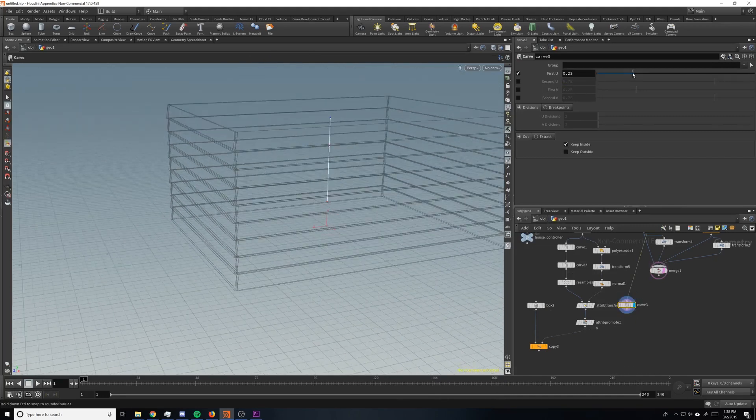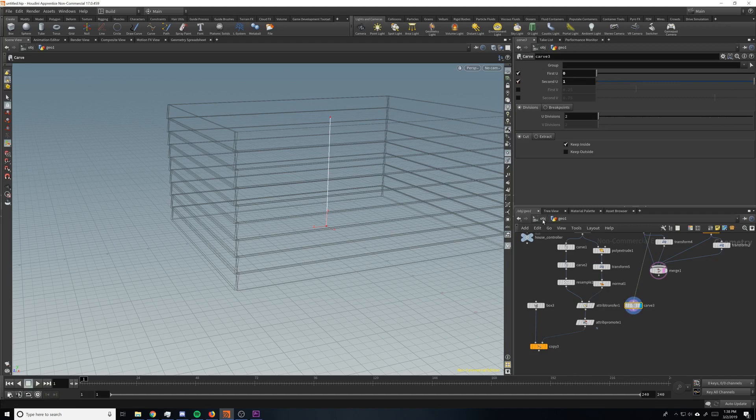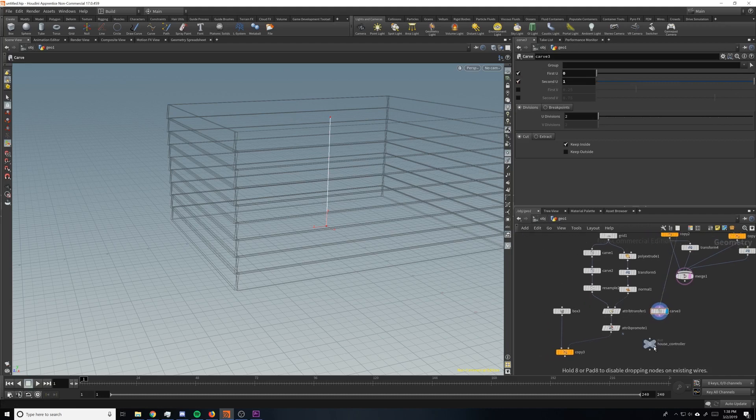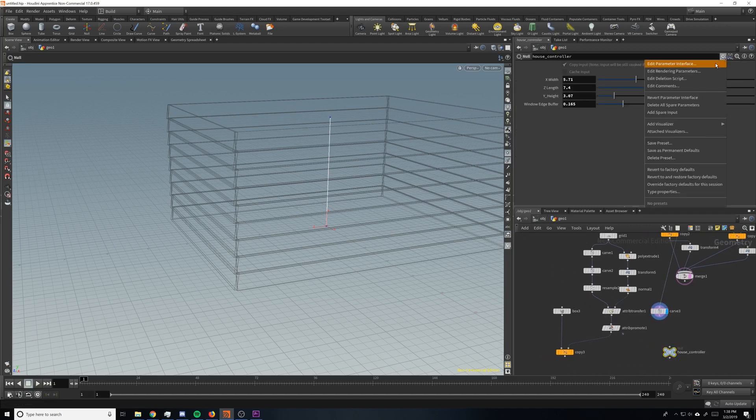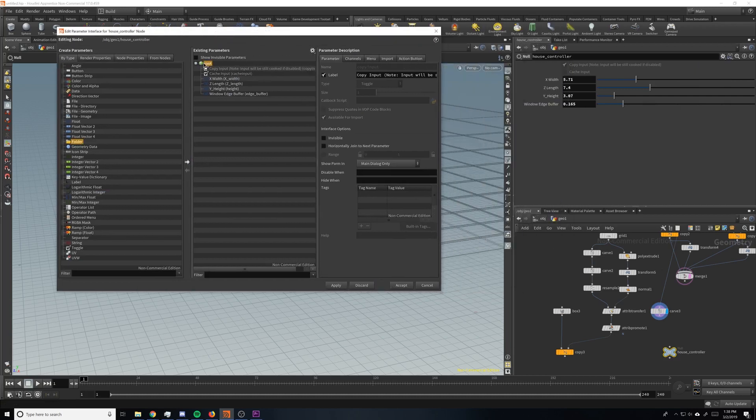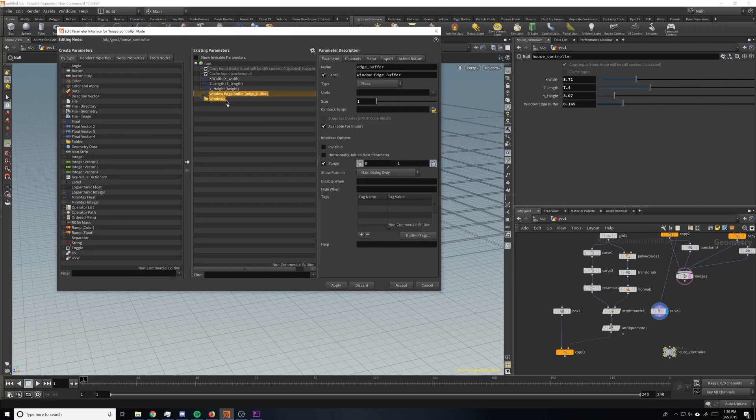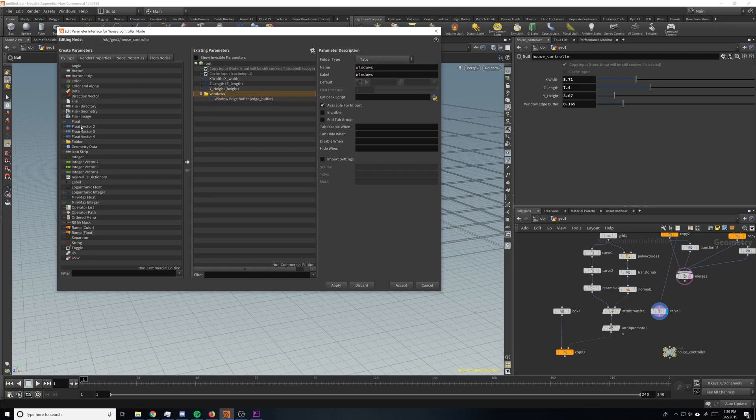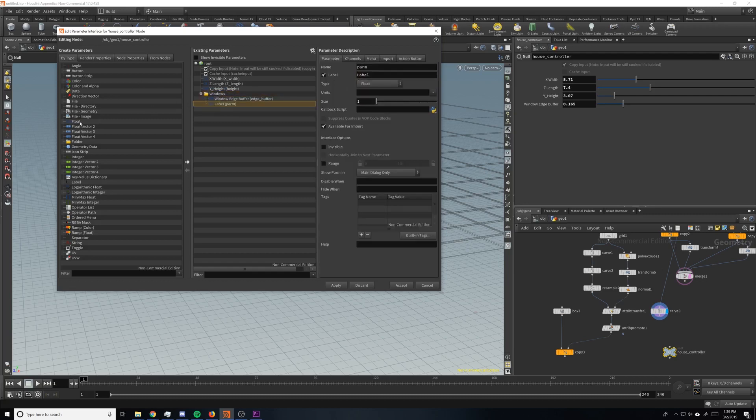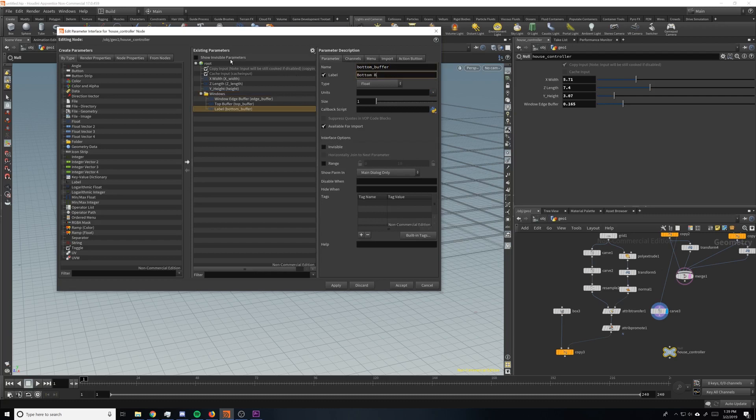And we'll bring it all the way down here and put a carve node on it. So this carve node is going to be a top buffer, or a bottom buffer, and a top buffer. So we're just going to find our house controller node here again, and let's organize this a little better. Let's drop down a windows folder. We'll just put everything that pertains to windows in this folder, because there's going to be a few things. And then we'll put down a couple more floats. We'll call this one top buffer. And range is 0 to 1, you can lock it, because you're not getting anything else.